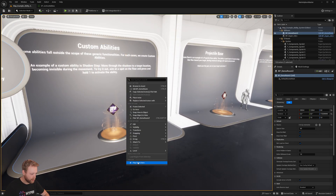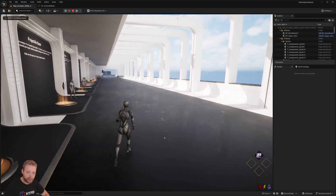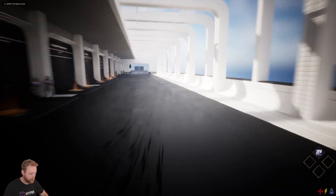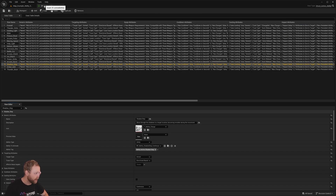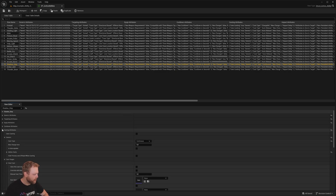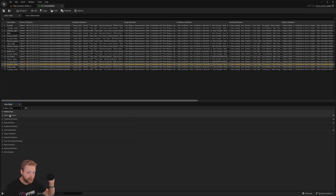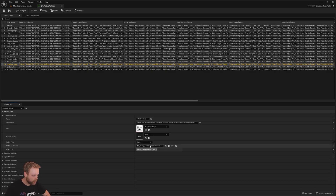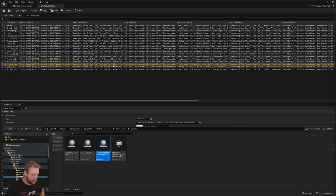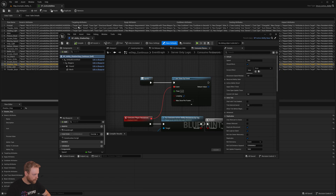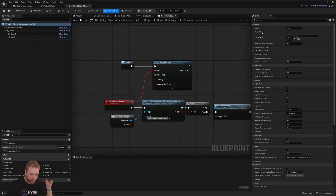Let me show you a couple of quick examples. This one is called Forest Shadow Step — this is what we call a custom ability. In the data table we have different categories of a structure: generic attributes, targeting, equipping, cooldown, casting, etc. In the generic attributes we specify which ability blueprint to activate — in this example we use the ability component blueprint Shadow Step.